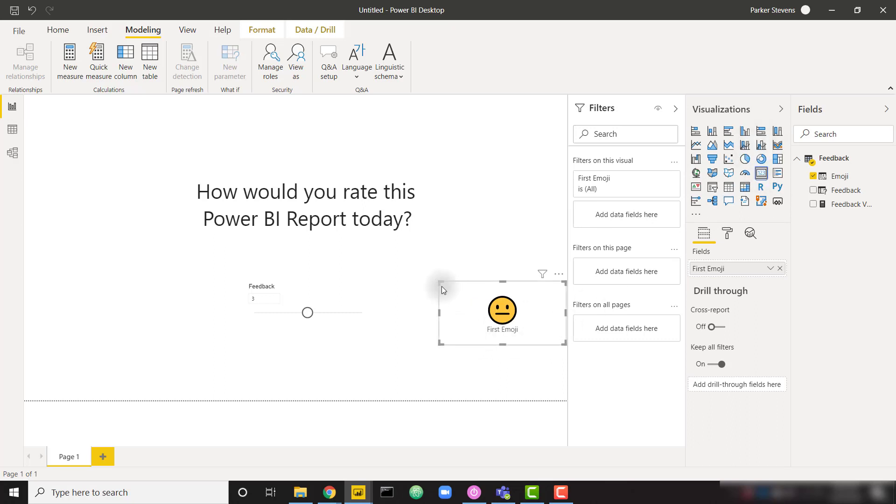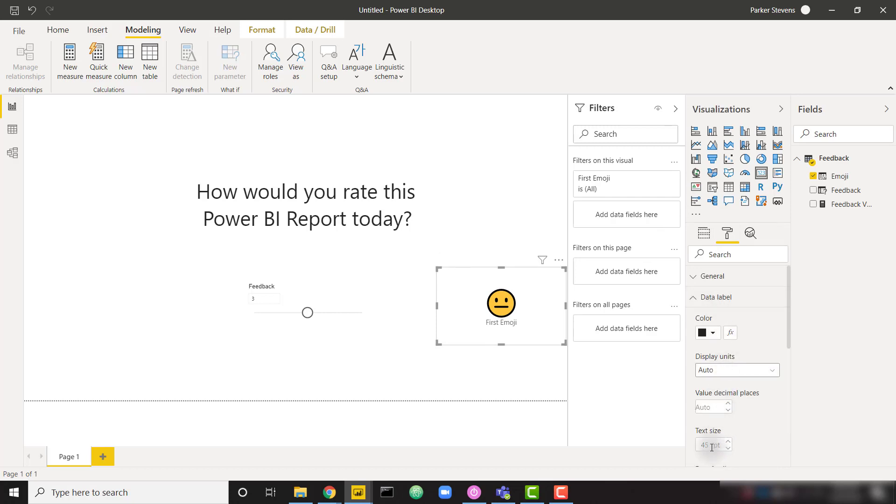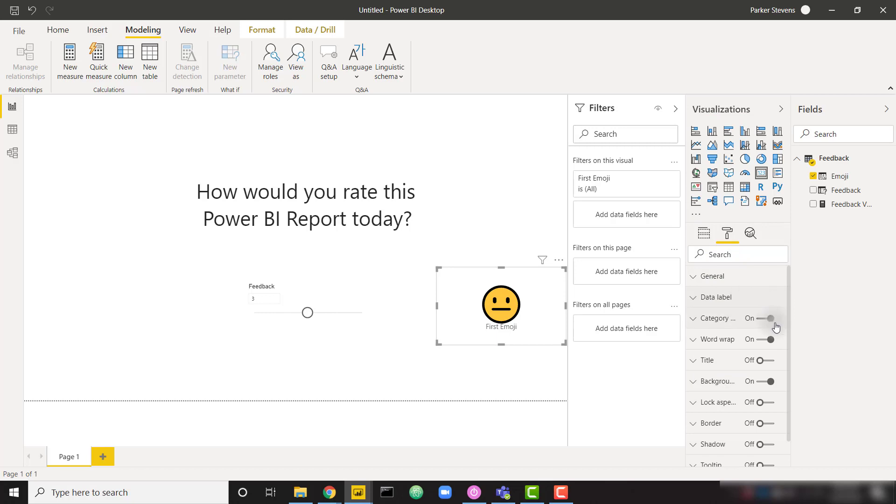And we have our one emoji here. So firstly, I'm just going to make this as big as possible. So the largest text size for a card is 60. And I can get rid of my category label.